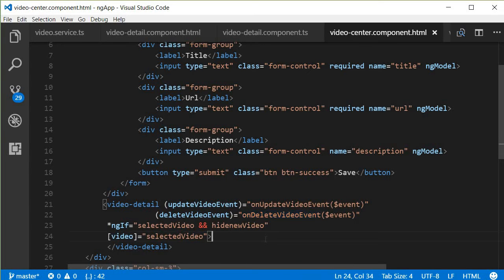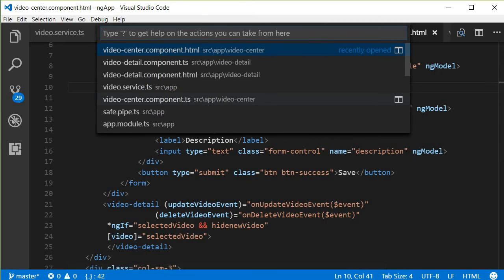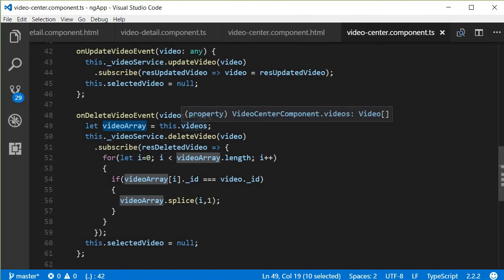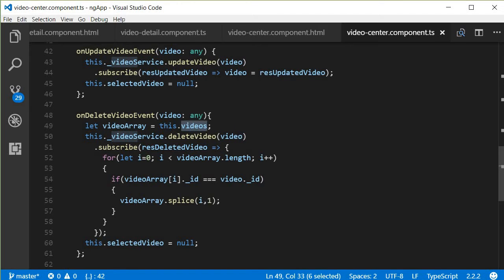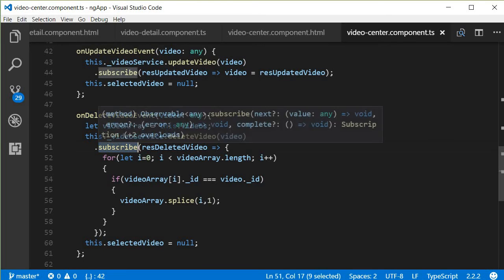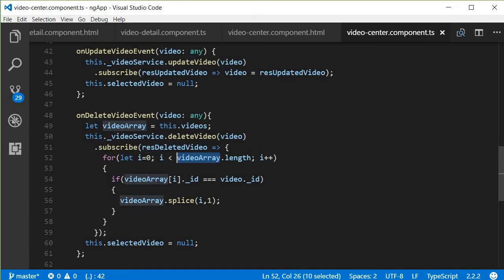Now let's define this method. It is slightly more complicated, so let me paste the code and explain. In video-center.component.ts, just below onUpdateVideoEvent, we define onDeleteVideoEvent. We get access to the video that has to be deleted, then create a videoArray equal to the list of videos fetched from the database. Using the video service instance, we call the deleteVideo method, subscribe to the response, and then iterate over the videoArray to find the matching ID.